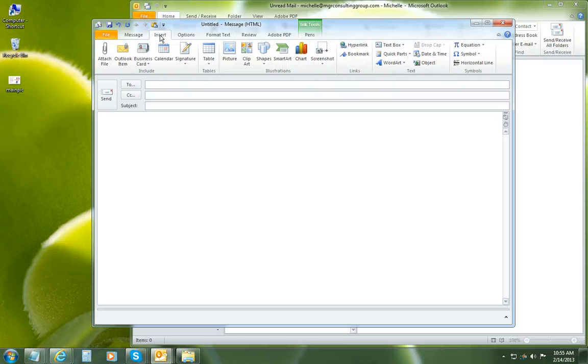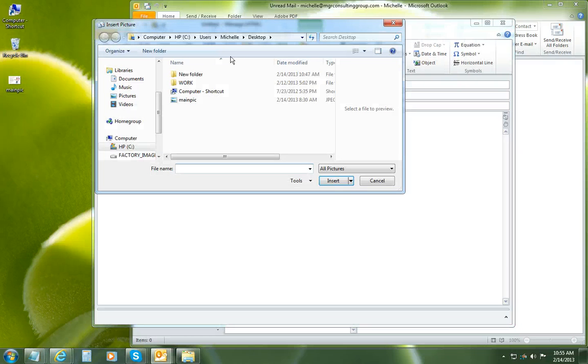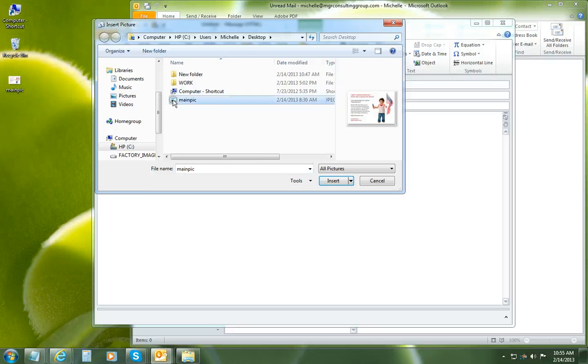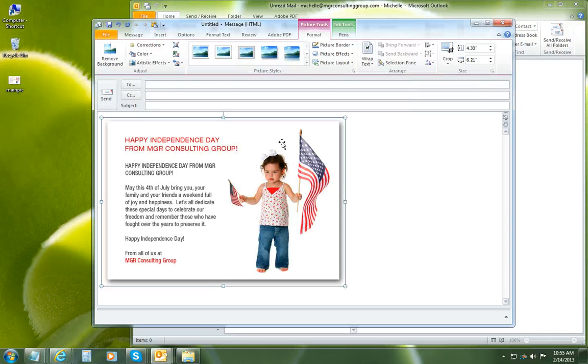Underneath the Insert tab at the top, choose picture. We're just going to choose the graphic I have on my desktop.